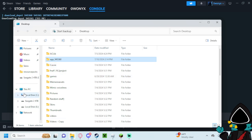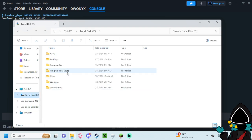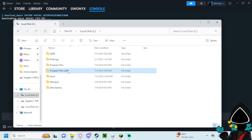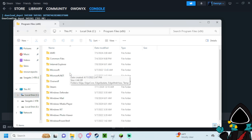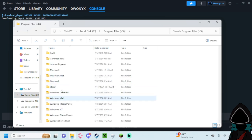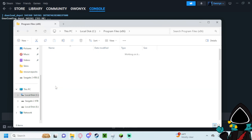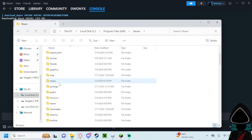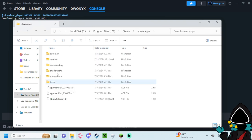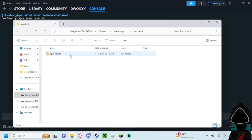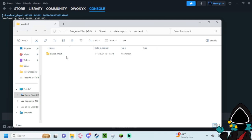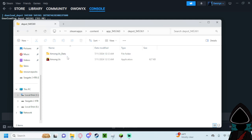For me, at least for standard, you go to local disk, Program Files x86, you go to Steam, then you go to Steam apps, and you'll go to the content file here. I already have it in here. Go to app, whatever, depot, and then you have the game in here.